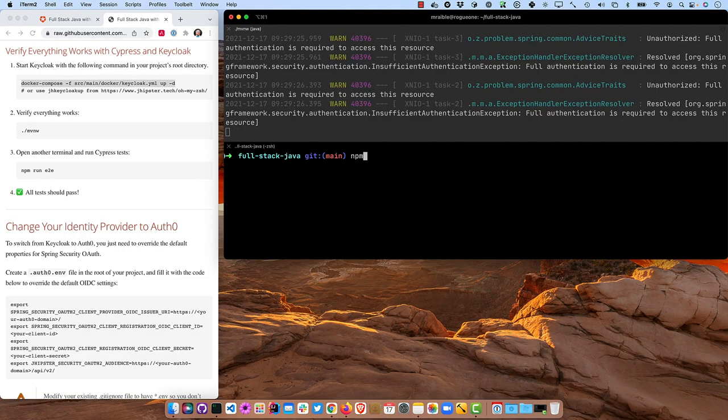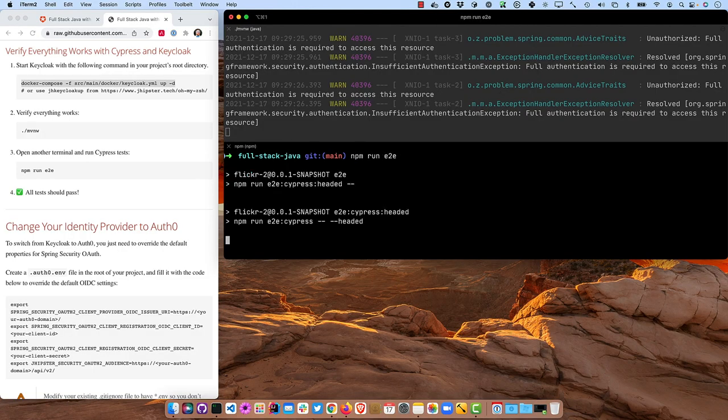I did want to show you that Cypress is integrated by default, or at least I chose Cypress, right? So not by default, you get to choose that. And then if you run npm run e2e, that'll actually start up Cypress and run all the e2e tests that are generated by default.